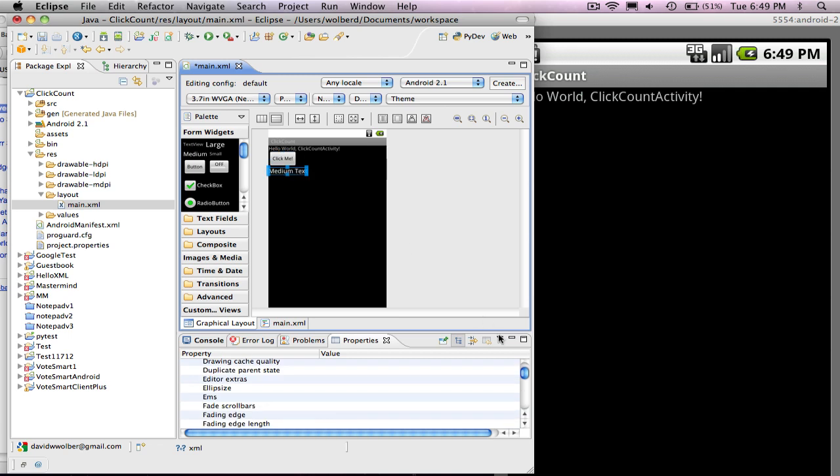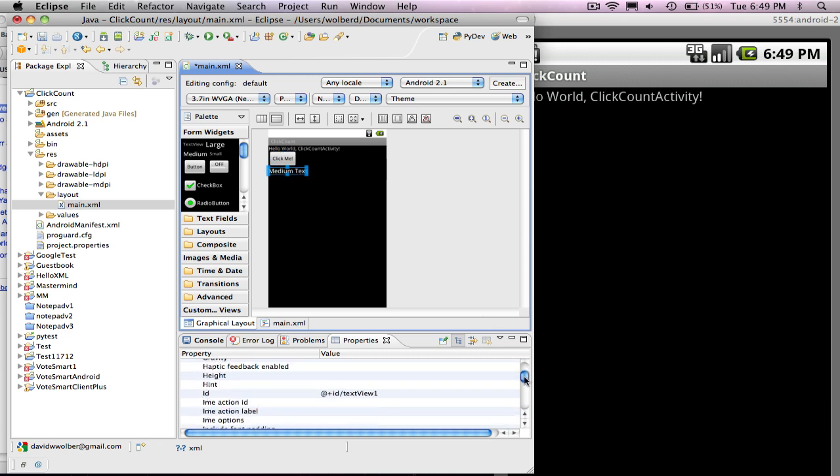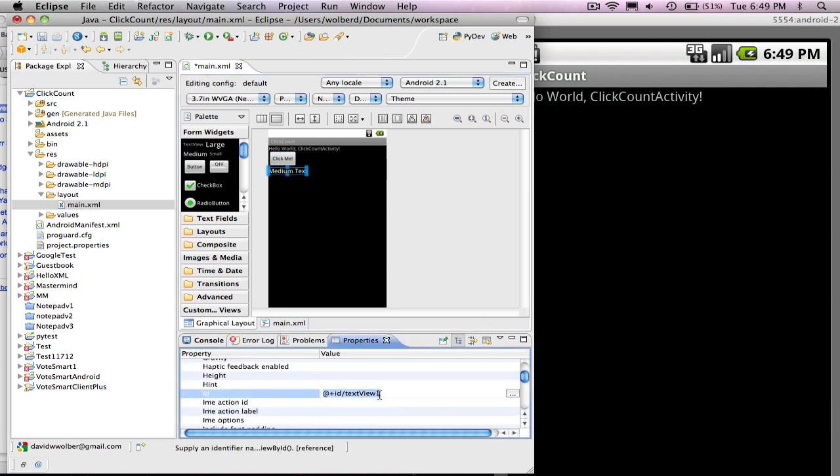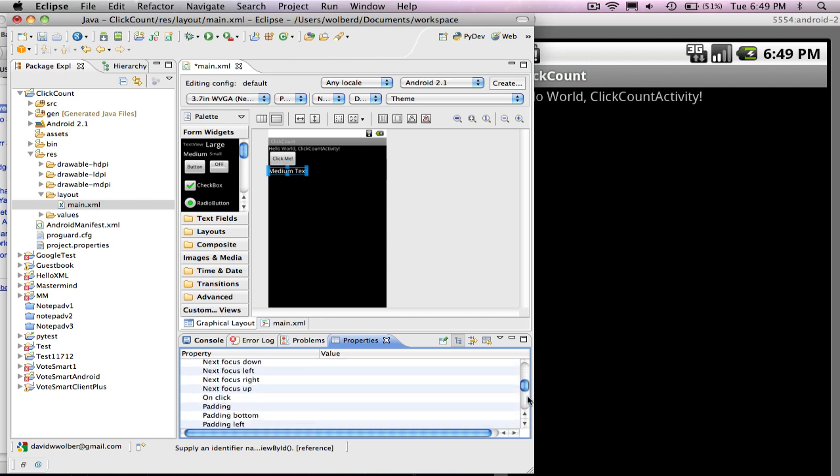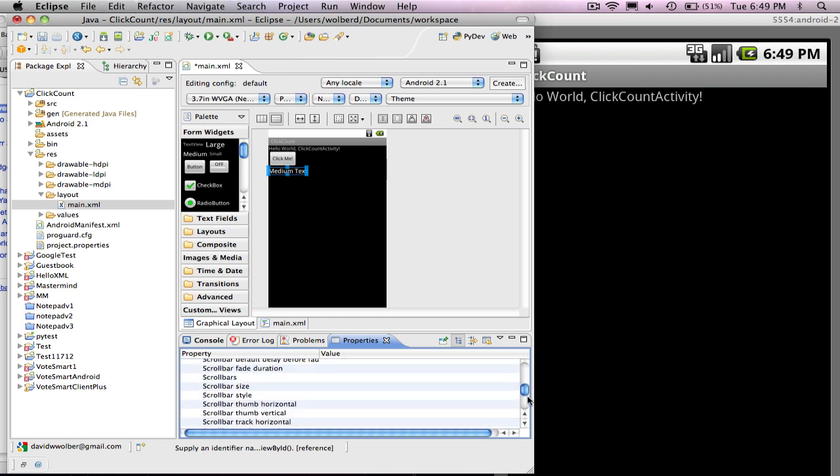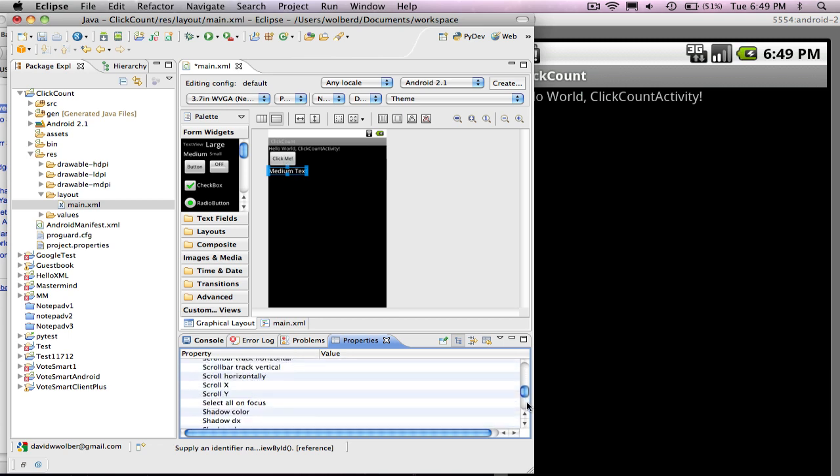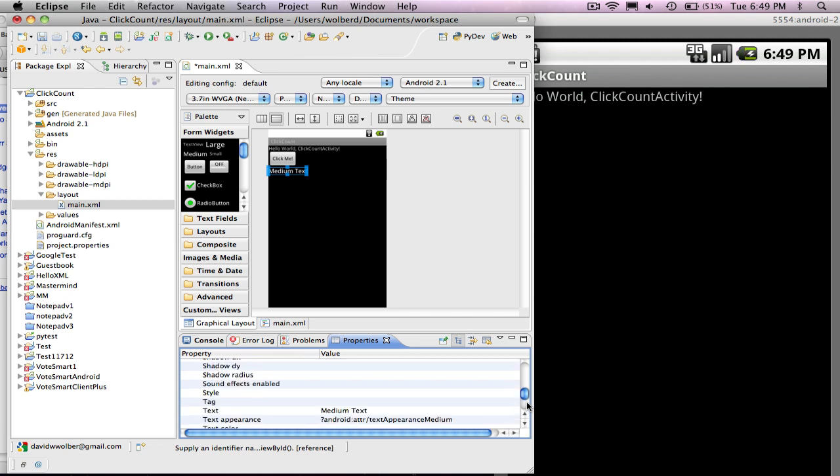And then I'm going to go down for this text view, and I will change its ID. I'm going to call it result text view, just to give it a more descriptive name because it's going to tell us how many times the thing's been clicked. And then I'll change its text as well to give it a default initial version. It shouldn't say medium text. It should say zero.